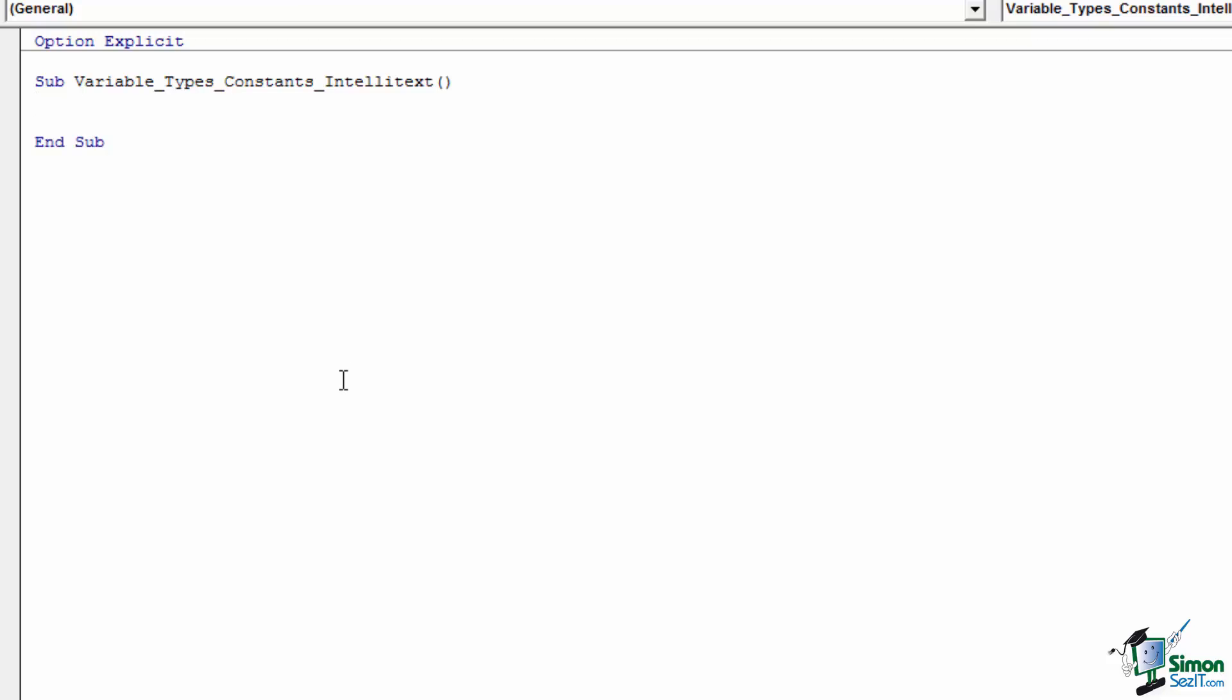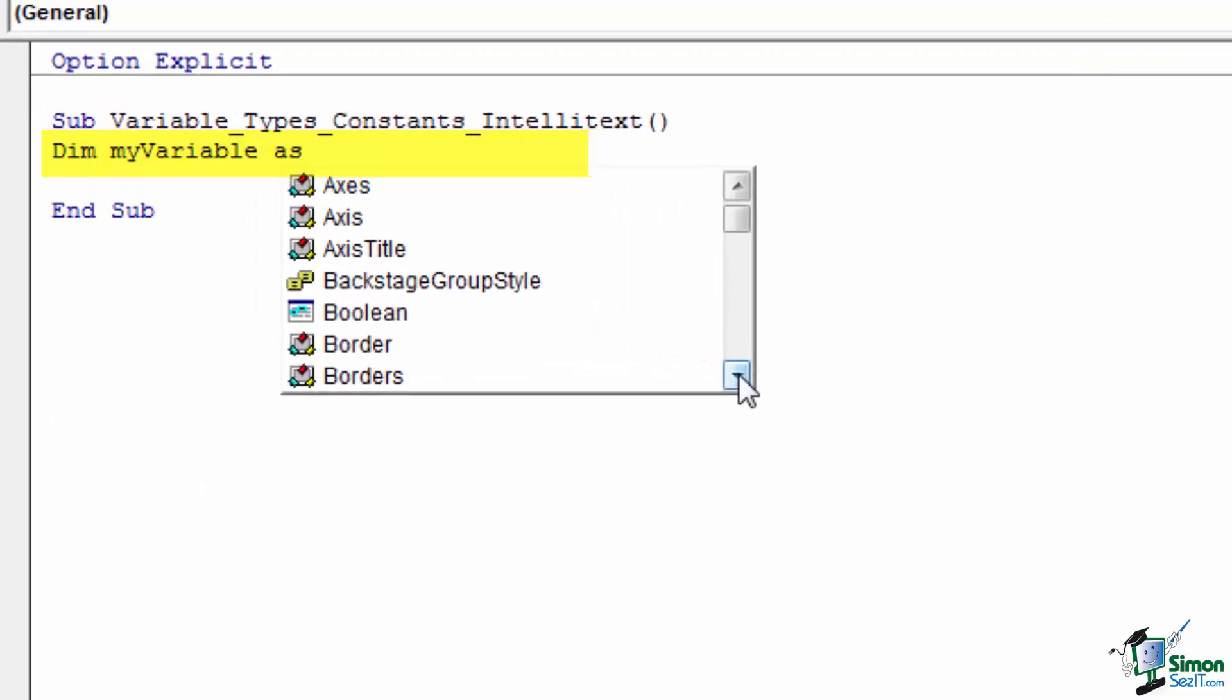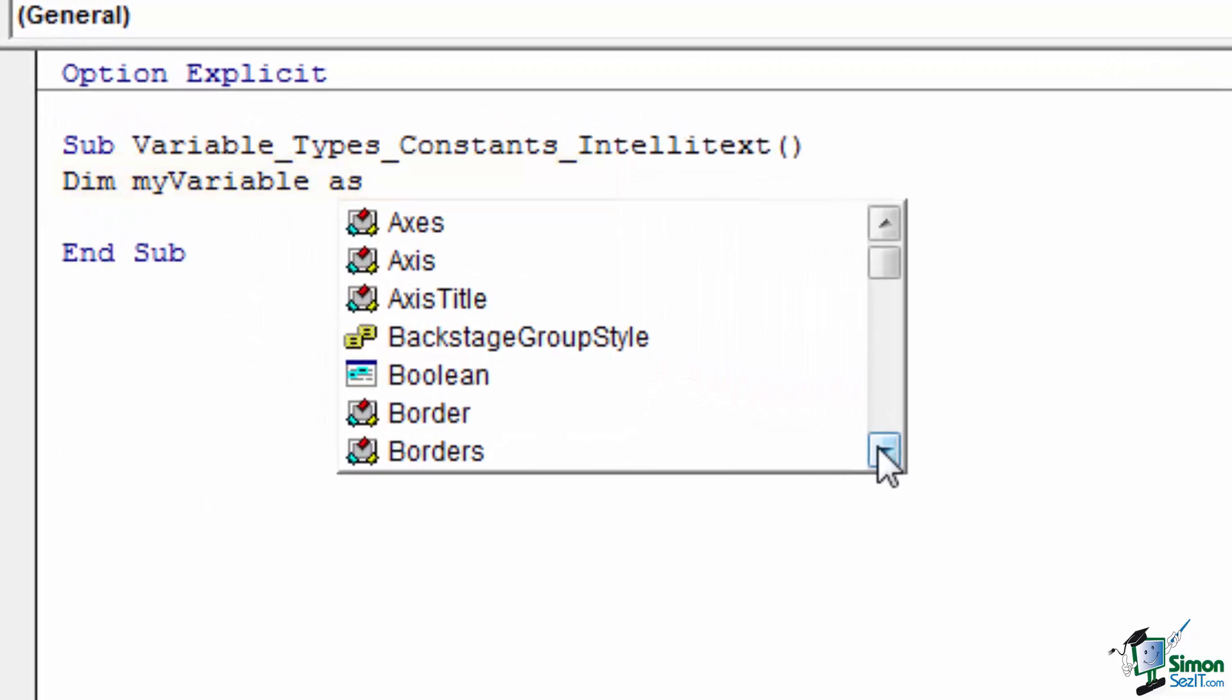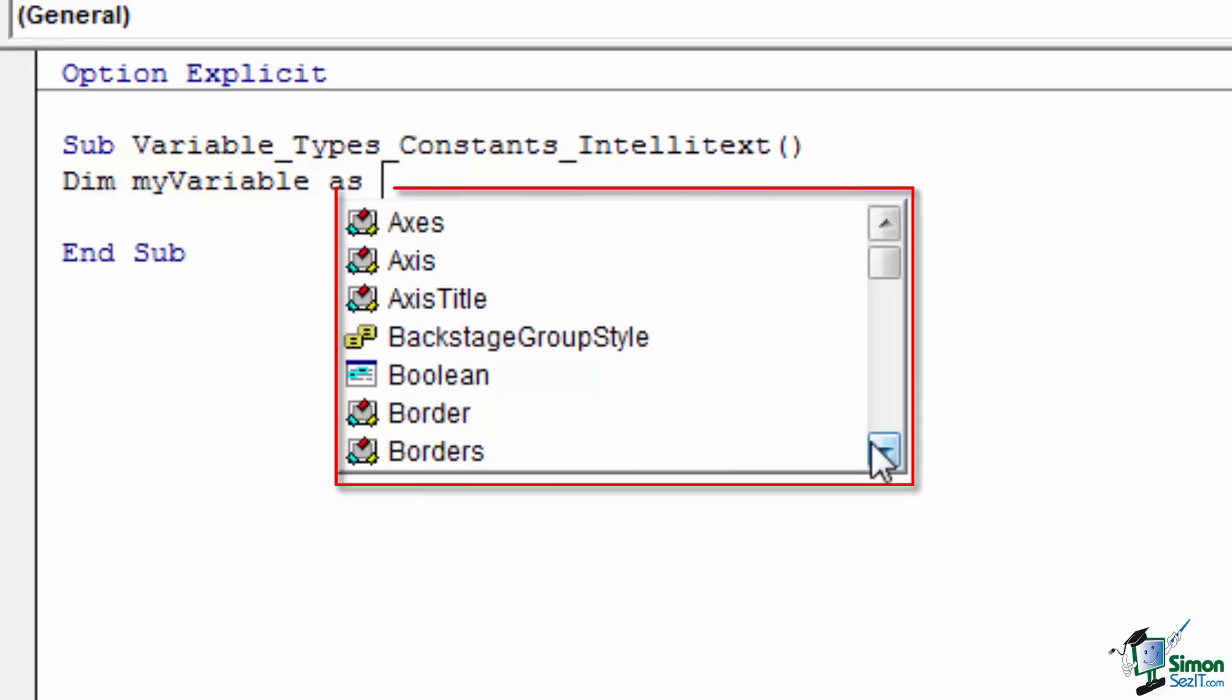When defining a variable using the dim keyword, the IntelliText helper will pop up after typing the as keyword with a structure that's nearly identical to the object's helper. There's an icon and a name. Unlike the object helper window, this IntelliText window has three different types of icons. Let's look at an example. After typing in the as keyword, a window is popped up with icons and a name.